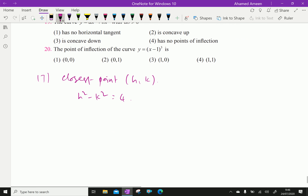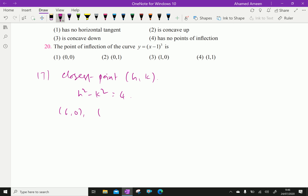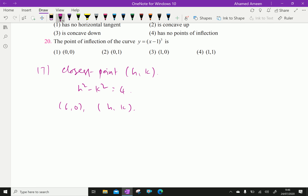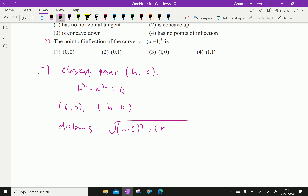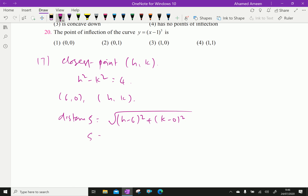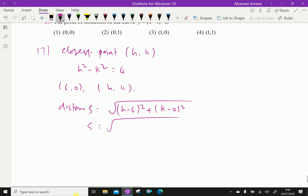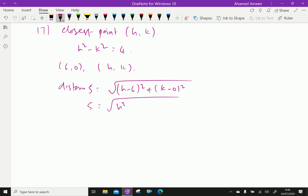Now, the distance between the point (6, 0) and (h, k): distance s equals the square root of (h minus 6)² plus (k minus 0)². So s equals the square root of h² minus 12h plus 36 plus k².